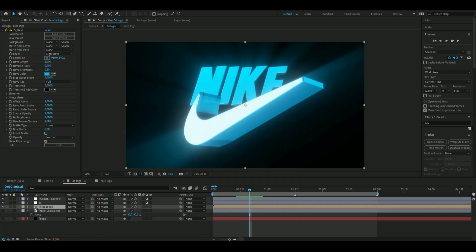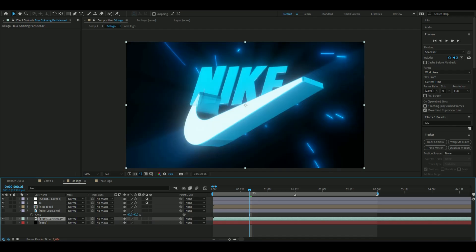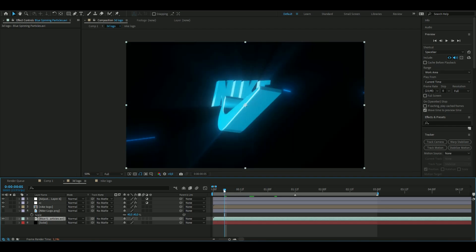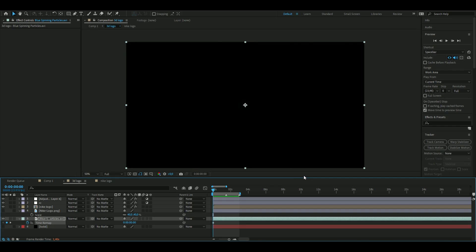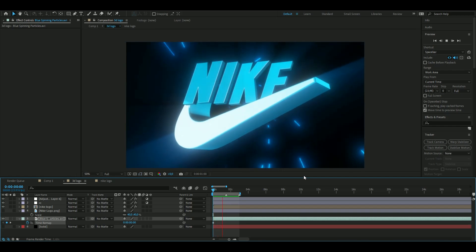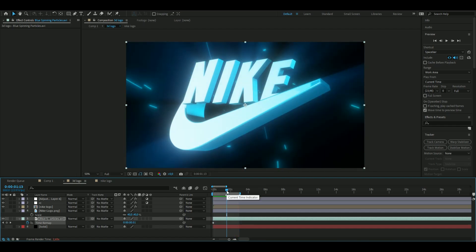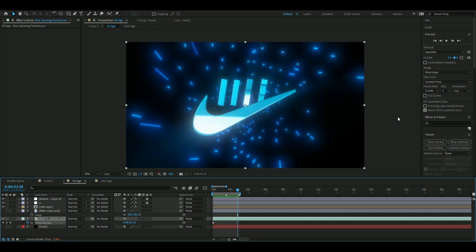The final touch is a background overlay. I'm using one from my particle pack available on my store. Drag it into the background, slow it down with Ctrl+Alt+T, and extend the last keyframe. Now it looks insanely clean. If you enjoyed this tutorial, please like and subscribe, comment tutorial ideas below or DM me, and check out my store for the particle animation. See you soon — take care!